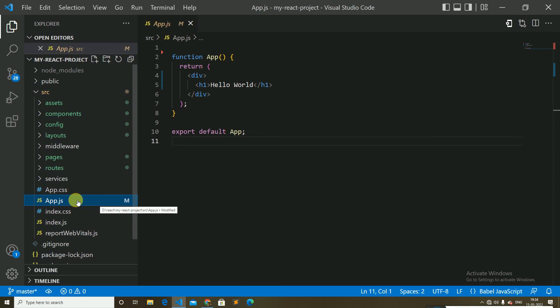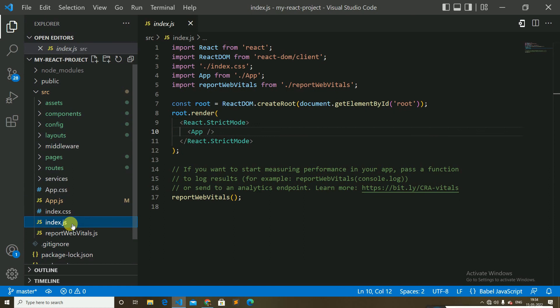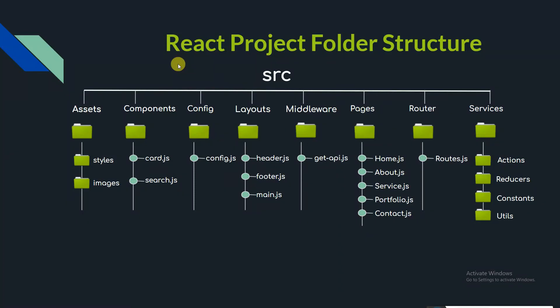The app.js file is the root component of the React application, because every component and page is handled within the hierarchy in React. The index.js file is the traditional and actual entry point for all React apps — it has the code for what to render and where to render it. So that was the React project folder structure.